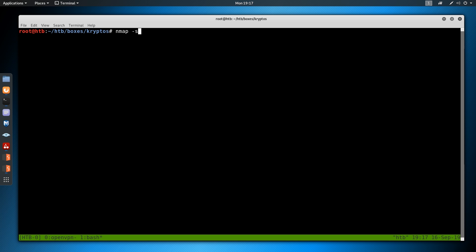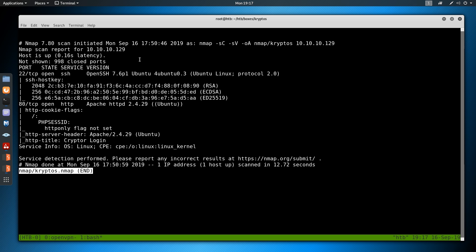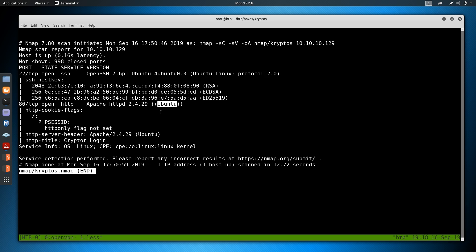As always, we'll begin with nmap: -sC for default scripts, -sV to enumerate versions, -oA to output all formats into the nmap directory and call it kryptos, then the IP address which is 10.10.10.129. Looking at the results, we see just two ports open — SSH on port 22 and HTTP on port 80, both on an Ubuntu server running Apache. A script tells us the PHP session ID cookie is being sent, so we know this server is probably running PHP.